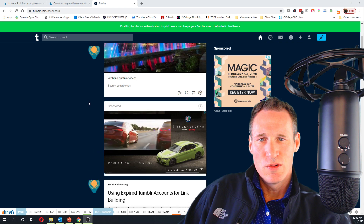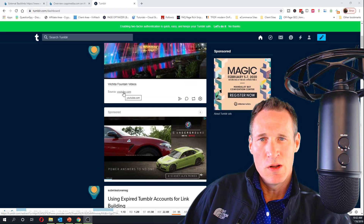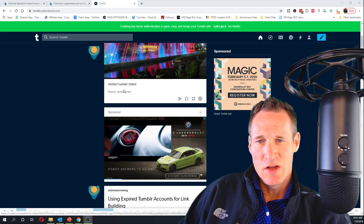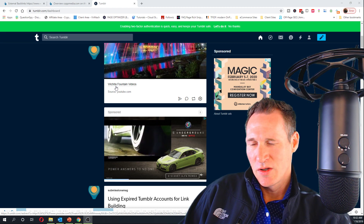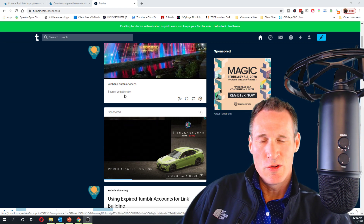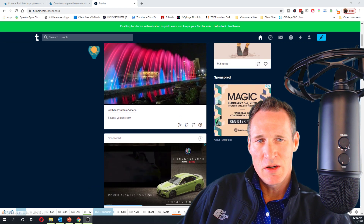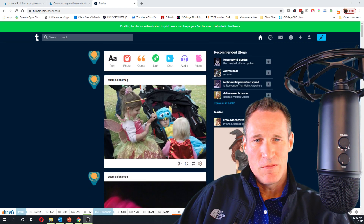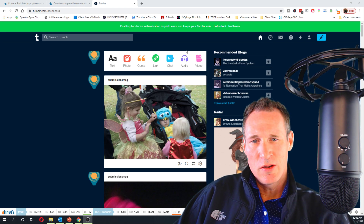Tumblr tends to either nofollow or redirect everything, as you can see here - the links redirect. I want to show you a few different ways where you can go ahead and get dofollow links out of this. Let's address the first one, which is a post.